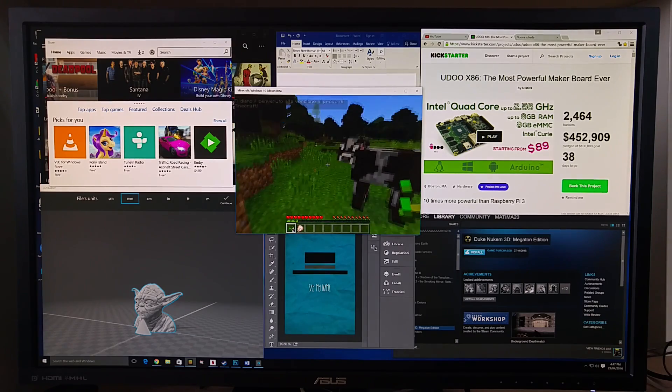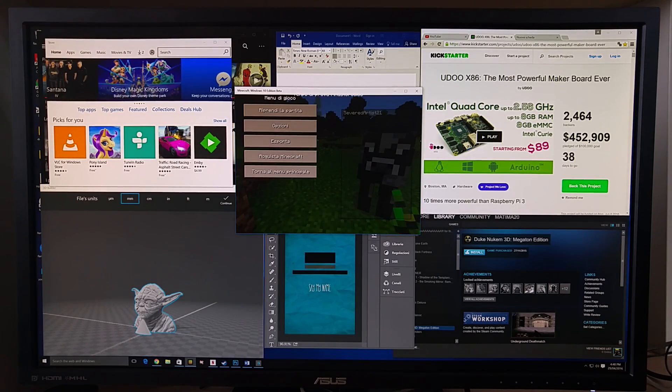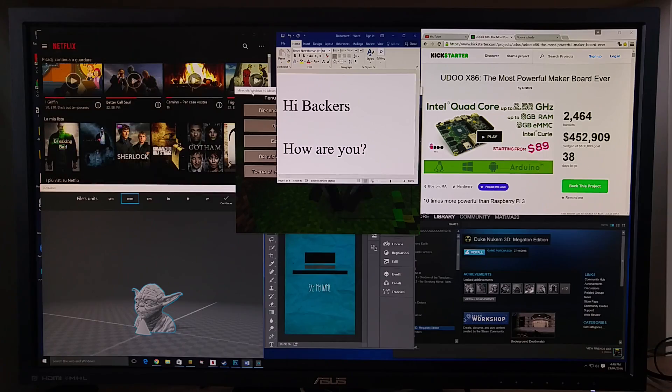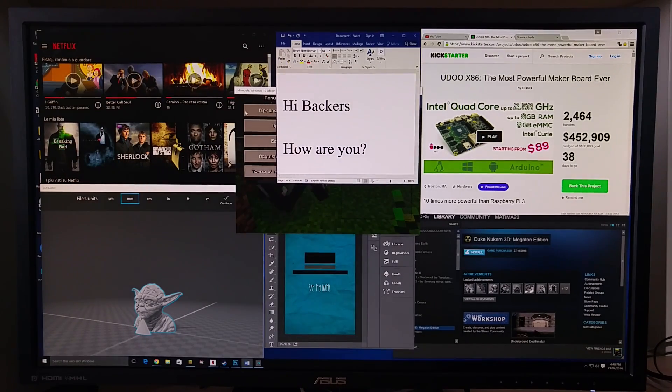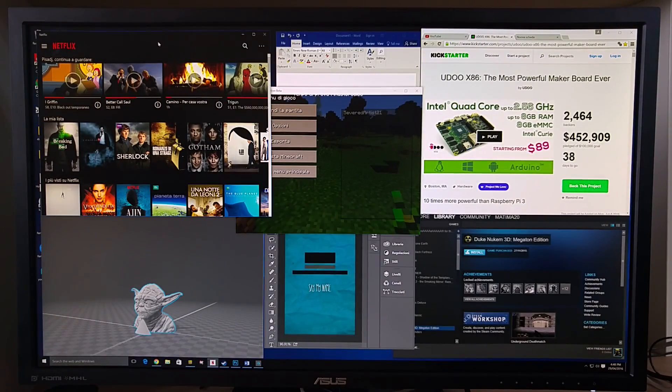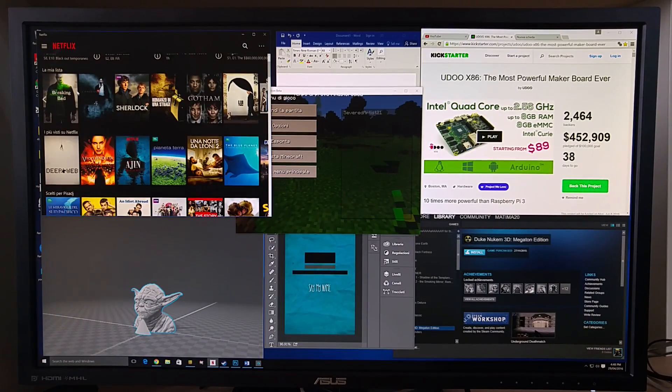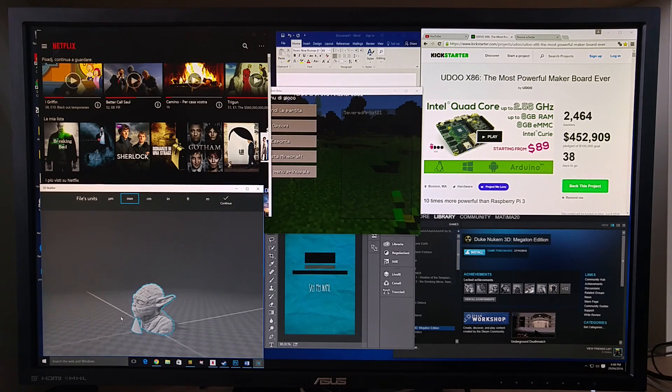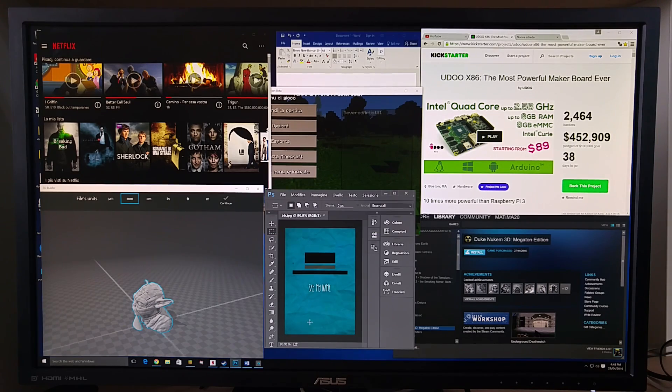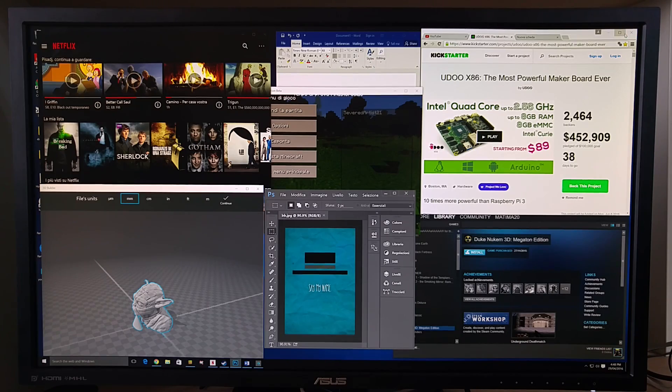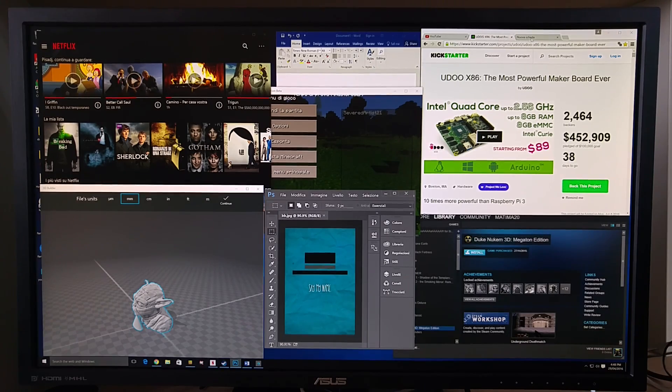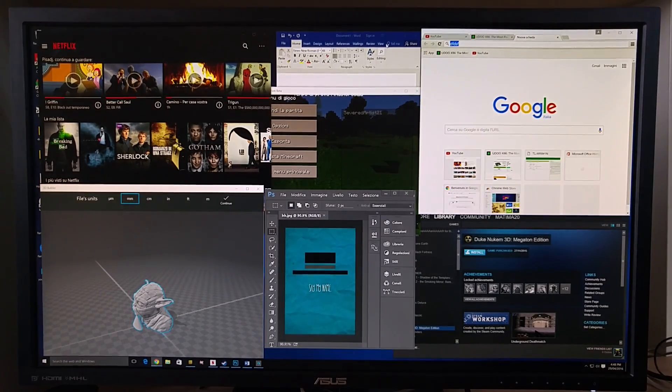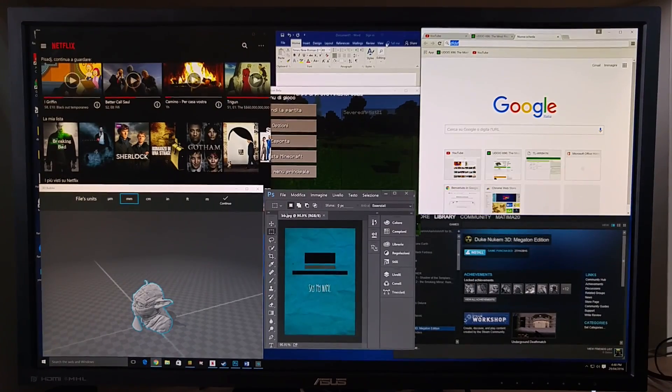So even with all this software opened for gaming, graphical, 3D printer, browser, we can say that UDUX86 stays fast and fluid and steady exactly like your computer desktop or laptop. So it's a real desktop computer.